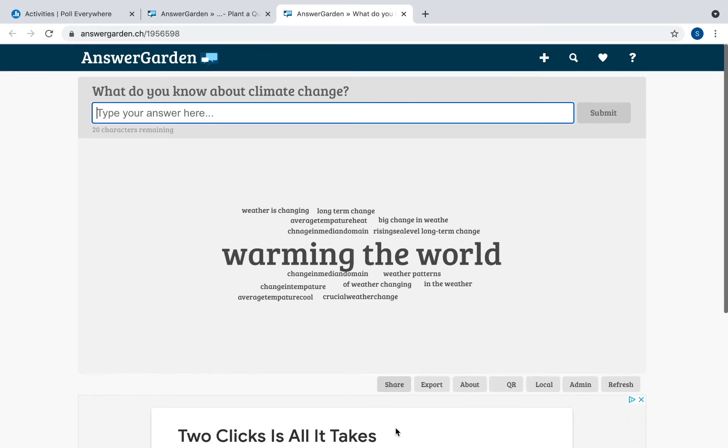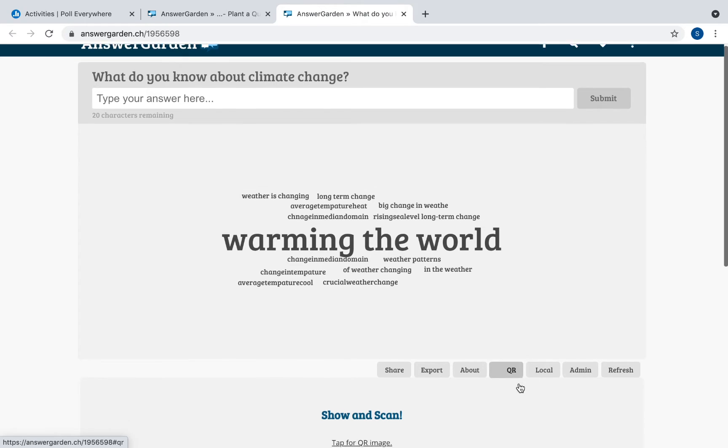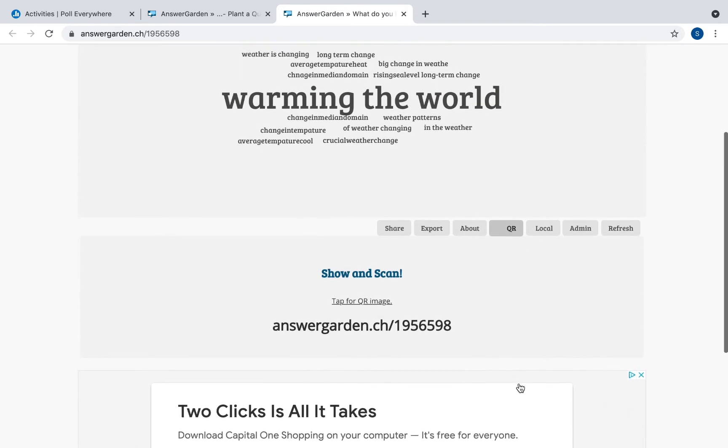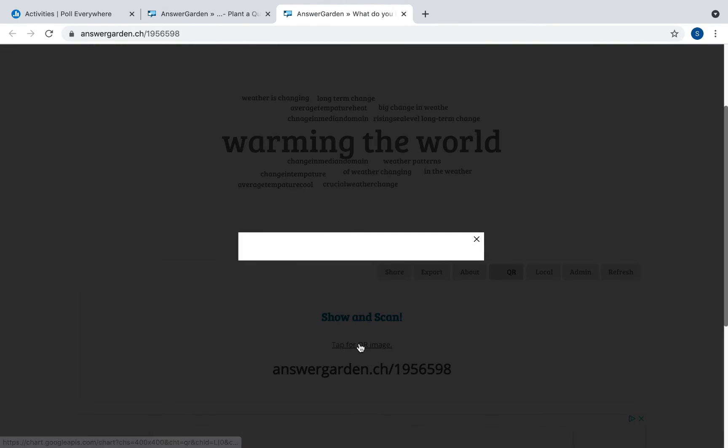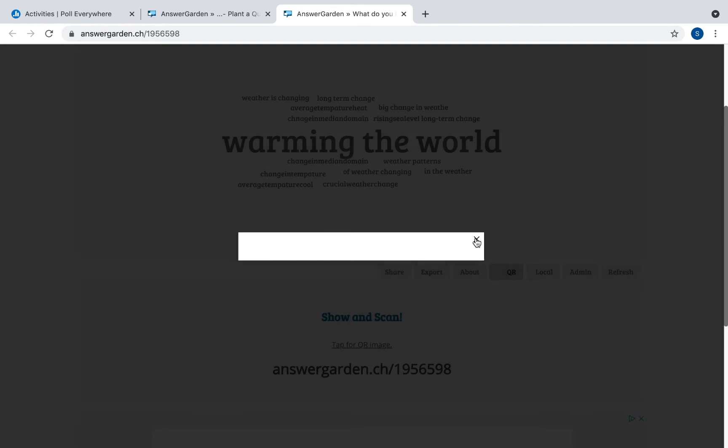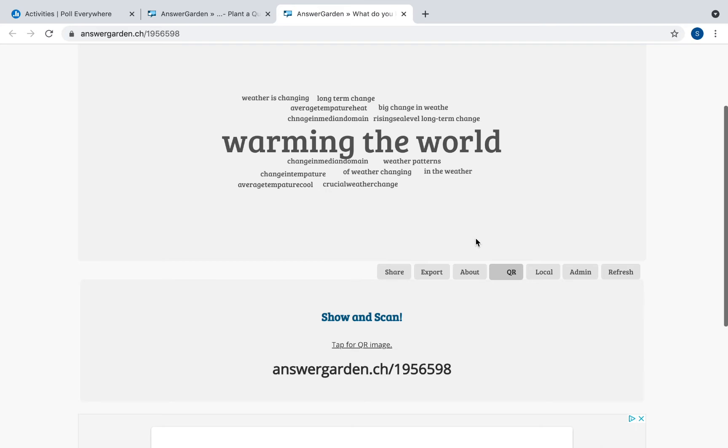You can click share. You can export. You can get a QR code, which is something that you can share with students. If you want them to answer with a QR code, it takes some time to generate. Or if not, you can just give them this link on Google Classroom. Or you can just project this link on your screen and students can enter it and answer.